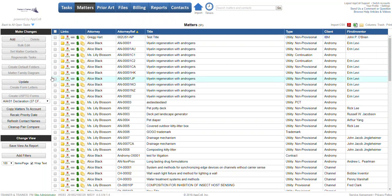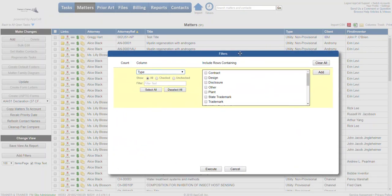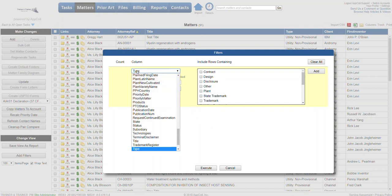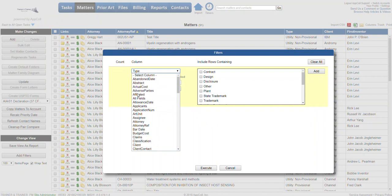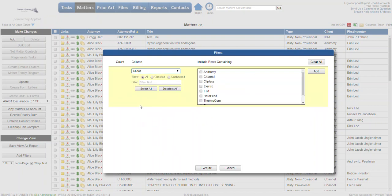We're going to start filtering our data, which is going to be the basis for our report. We'll go down here to the change view section and click add filters. In this example, we'll begin with client. We want to do this for a client and then we get a fixed set of values.